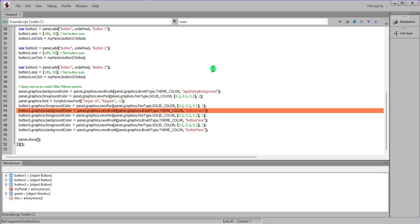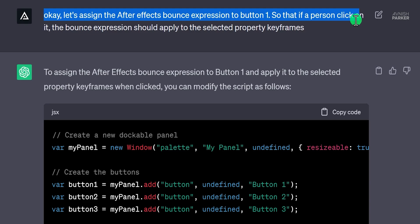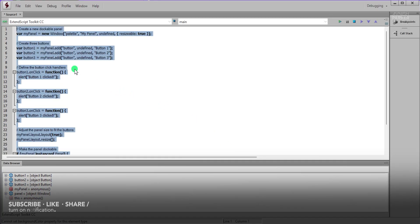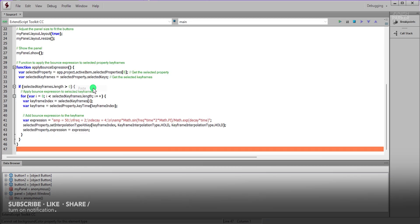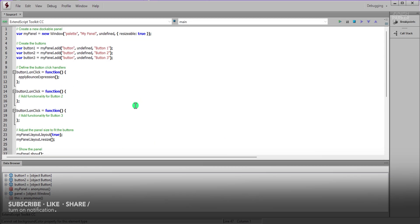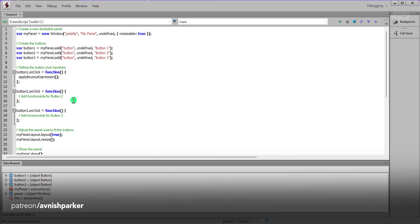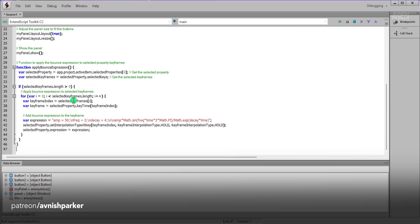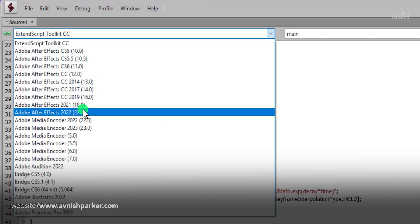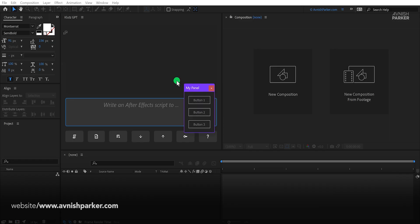The first script gave me an error, but then it got fixed by ChatGPT of course. Now I asked for more things to do with this script. After generating the new code, it was showing the error once again. This time it was showing me the bad argument button face. Now I'm not a coder, so I really didn't know how I can fix it. One thing in the Adobe Extend Script Toolkit, you can change the version of your After Effects, and after running the code, it worked.